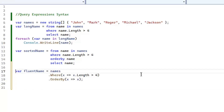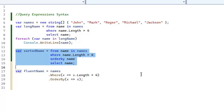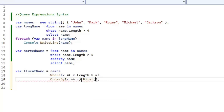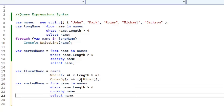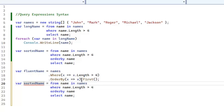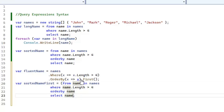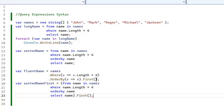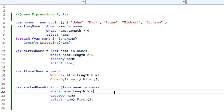Sometimes we need to mix both syntaxes to get desired results. For example, if we want to use FirstOrDefault in query syntax, we mix fluent syntax with it. In fluent syntax I simply write .First() after OrderBy, but in query syntax we can't get the first name directly. So we enclose the complete query in brackets and use .First() to get the first name — this is our mixed syntax.